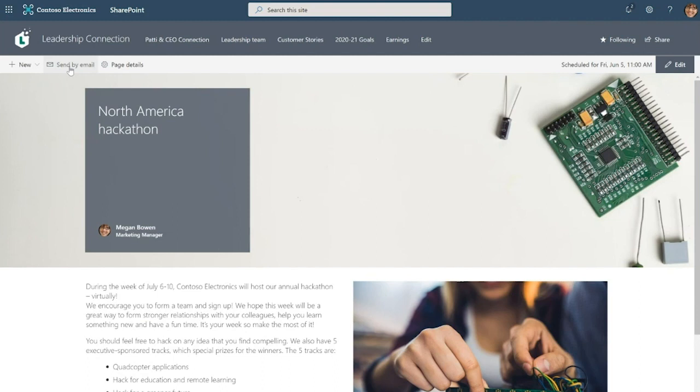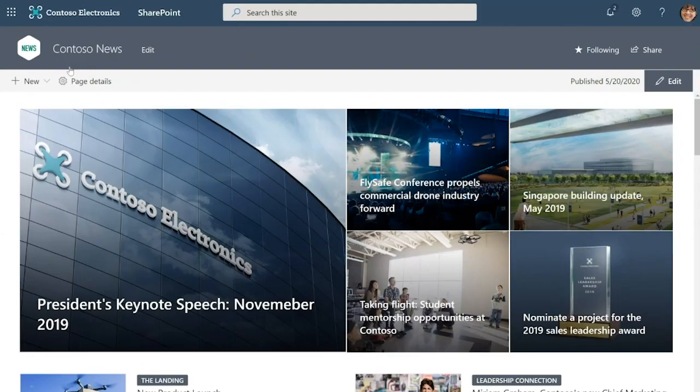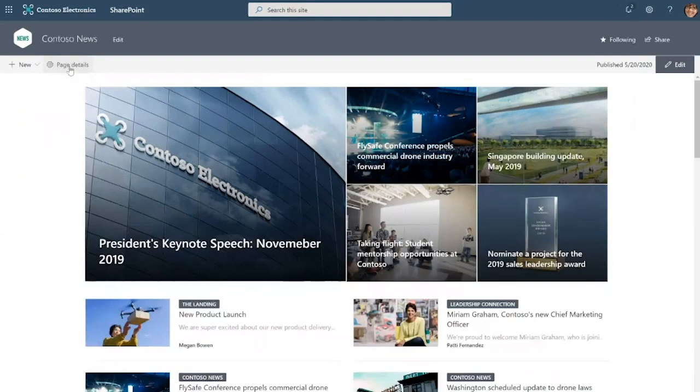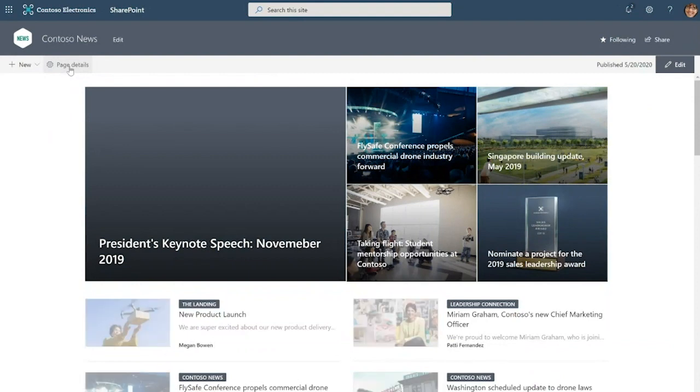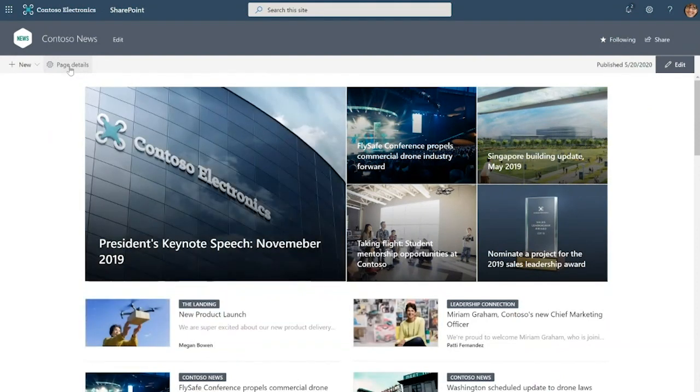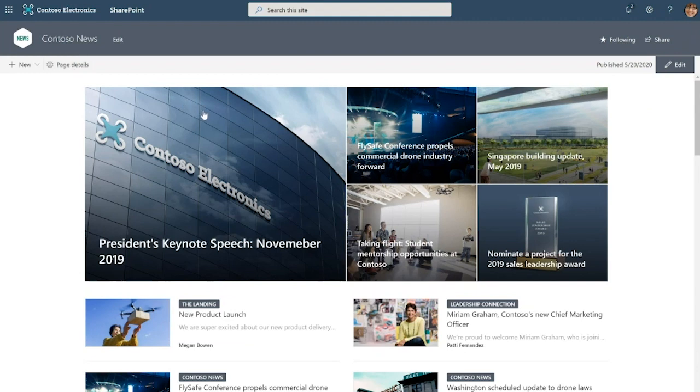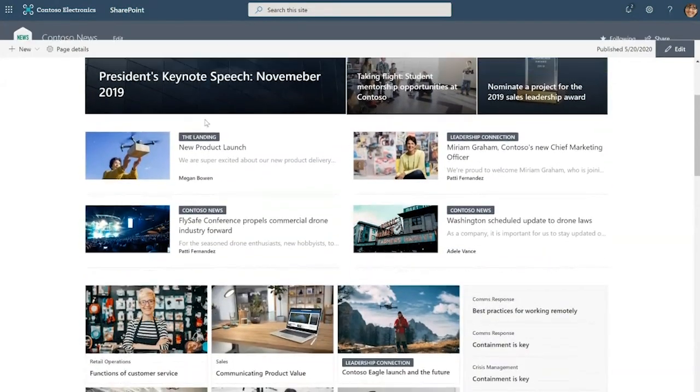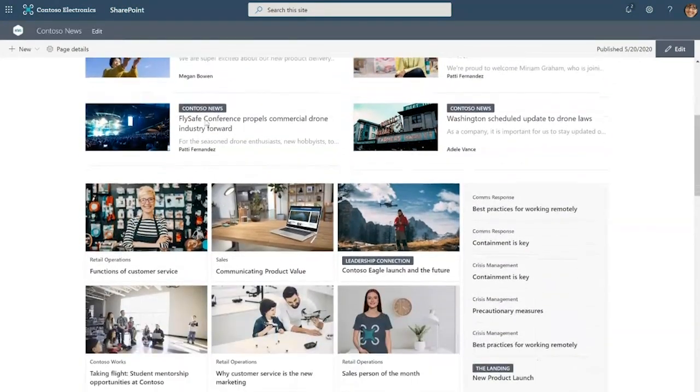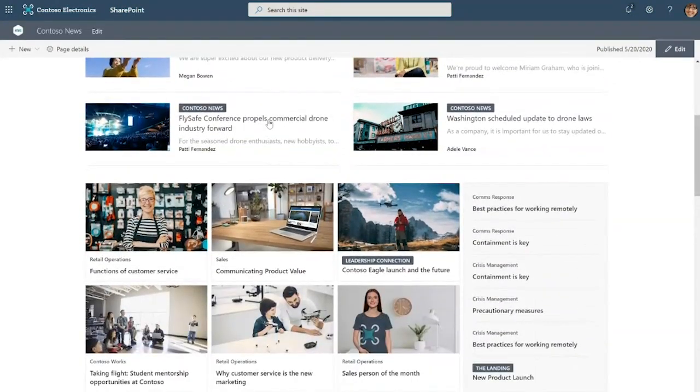Next, I'm going to go over to another site. This is the Contoso news site, so this site brings together news from across the intranet. You can think of this kind of like an employee's one-stop shop for company news and on this site homepage there are a number of news web parts that you can see right here.